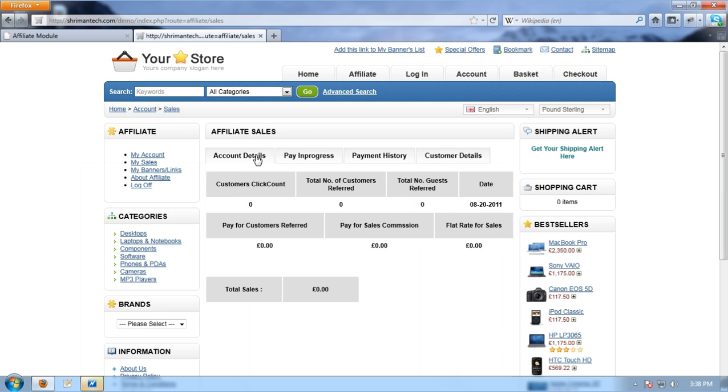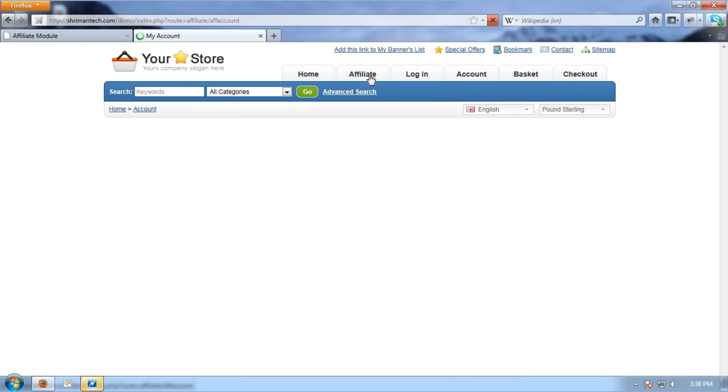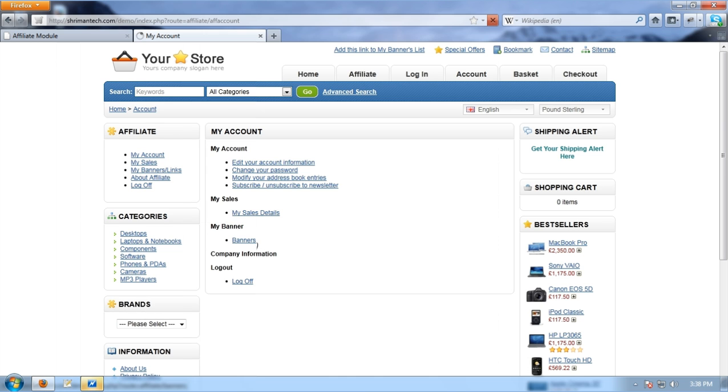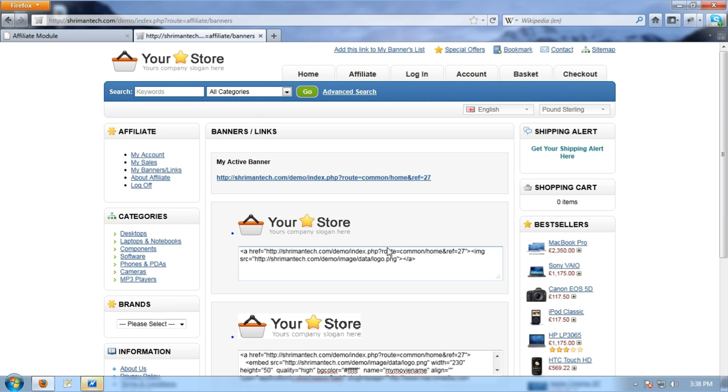That's really good. Now go back to the affiliate account page by clicking the affiliate header menu and click the banner link here. I can see the list of different types of banners like image banner, flash banner, text banner and direct link banners.